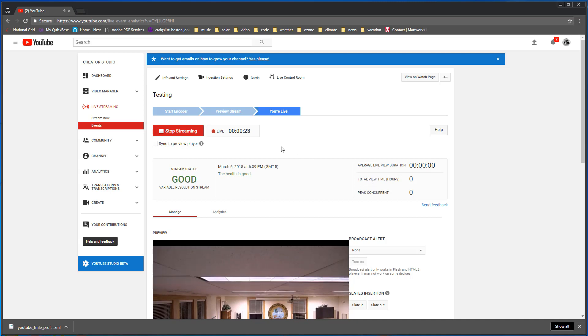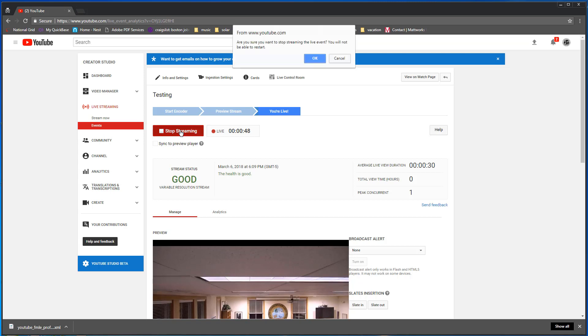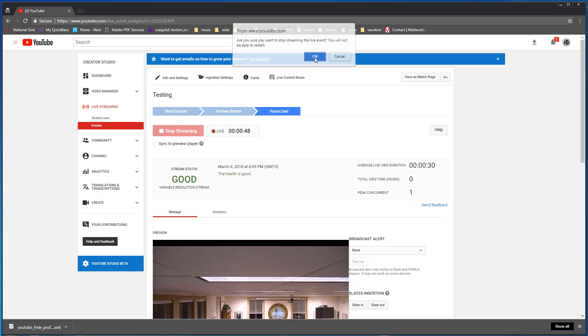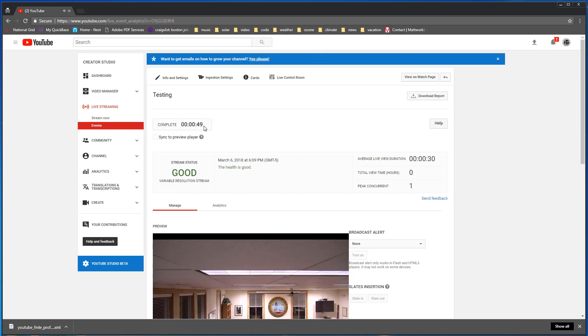So when your program is all done you come back here and you click stop streaming. Then the program has ended and YouTube will make it a video just like any other video. It's ready to be watched from the beginning as if produced offline and then uploaded to YouTube. So I'm going to click stop streaming and it says are you sure you want to stop streaming the event. You will not be able to restart. So this is not a way to pause and then start up again. This is, you know, it's done. So I'm going to click OK. We have a 49 second program. That was it. We're done. Thank you.